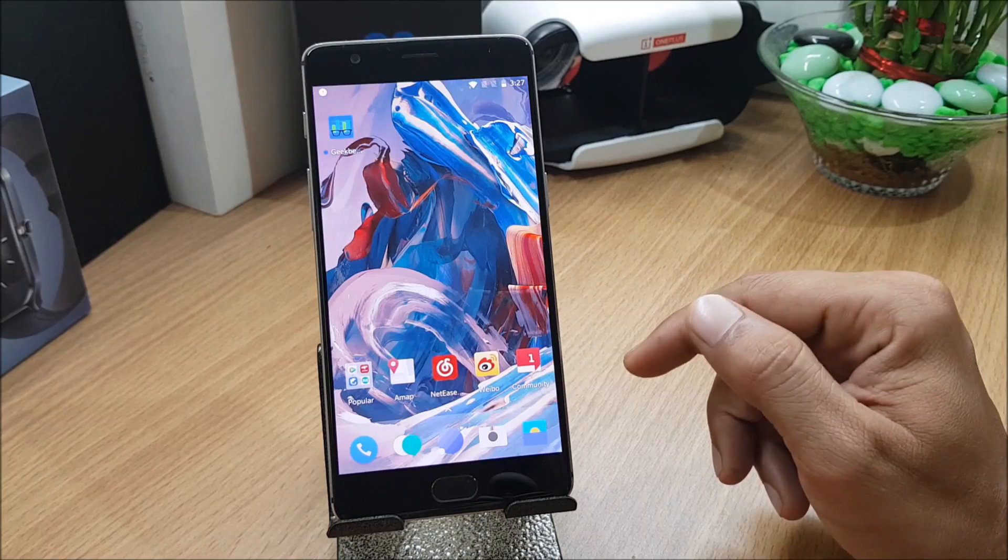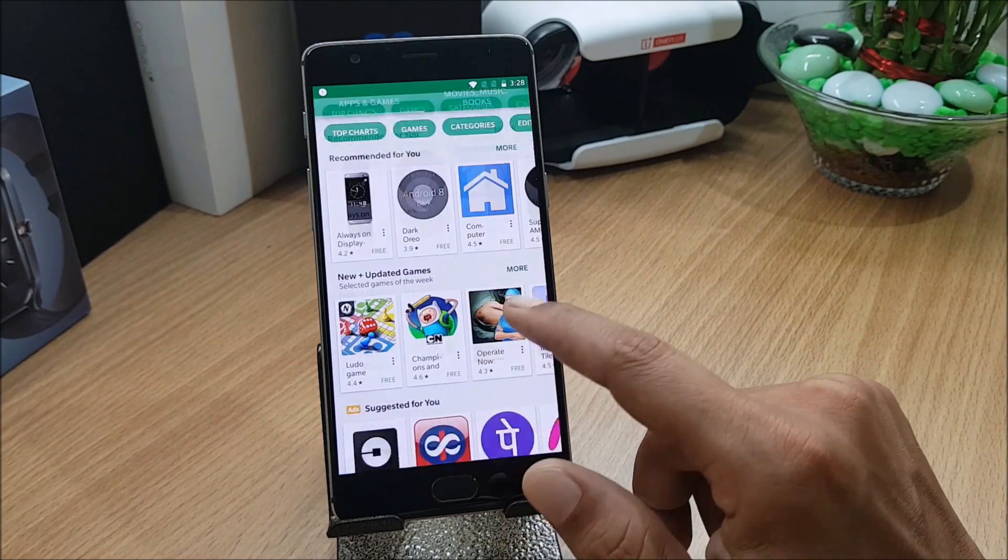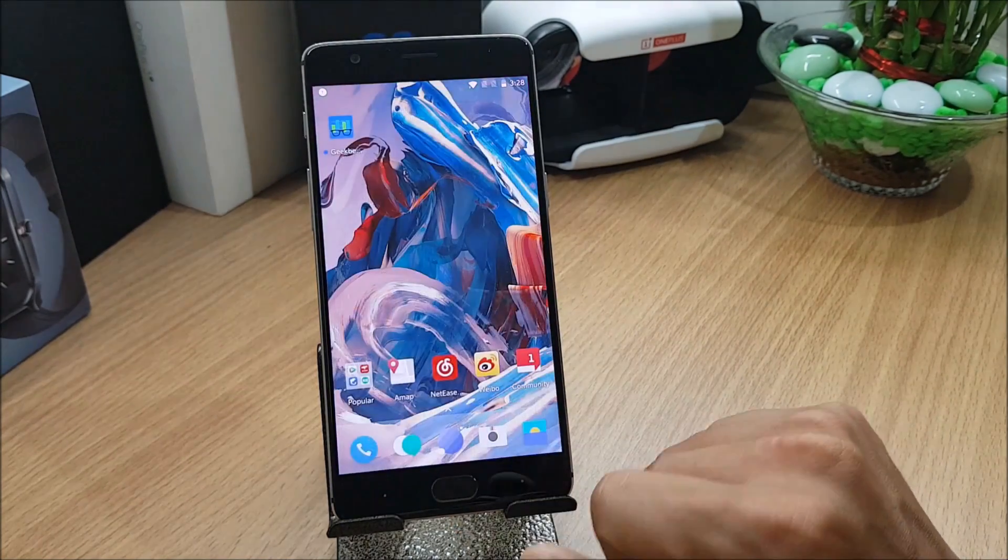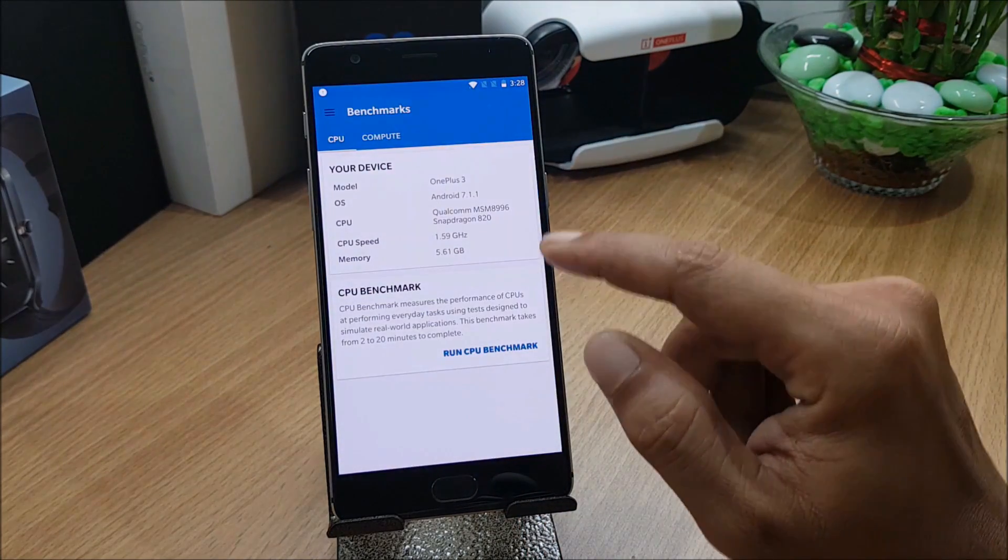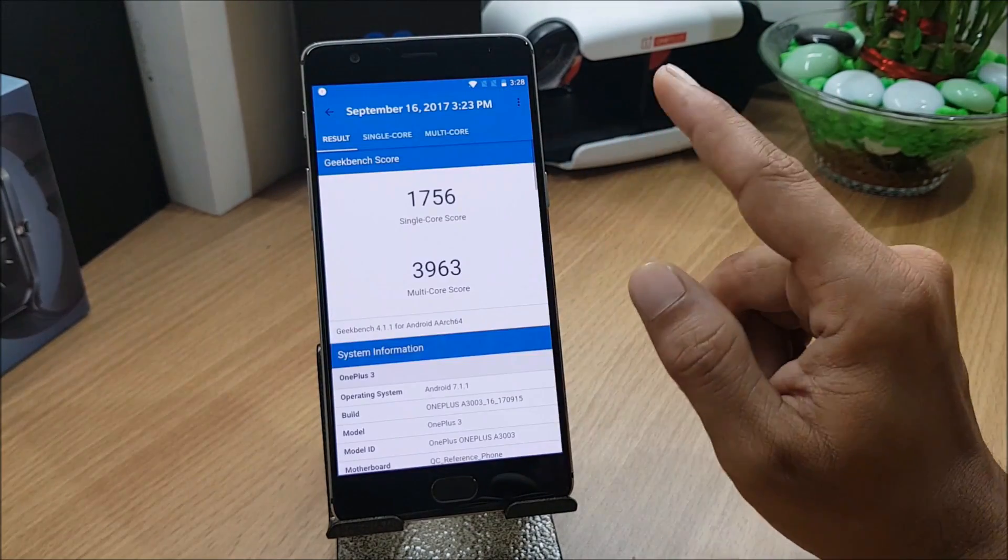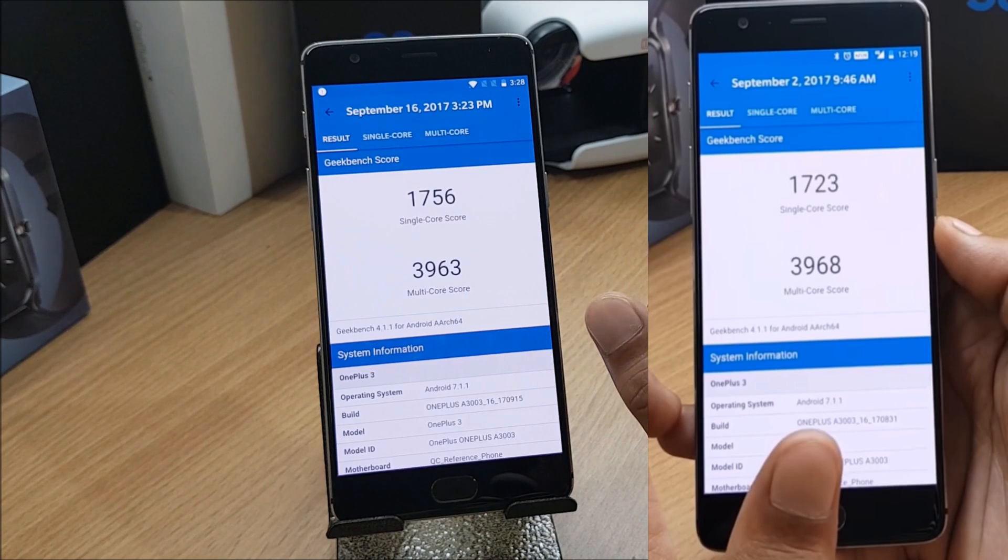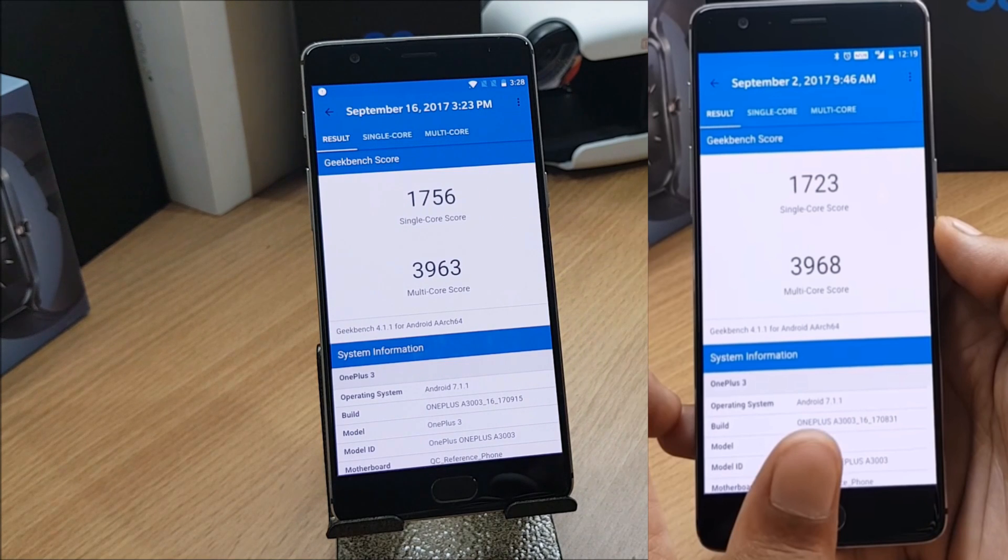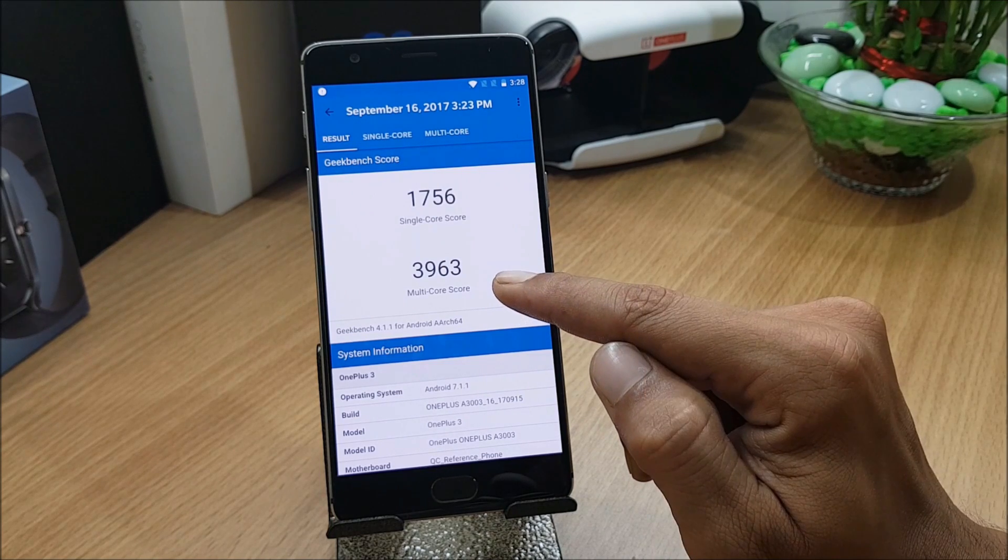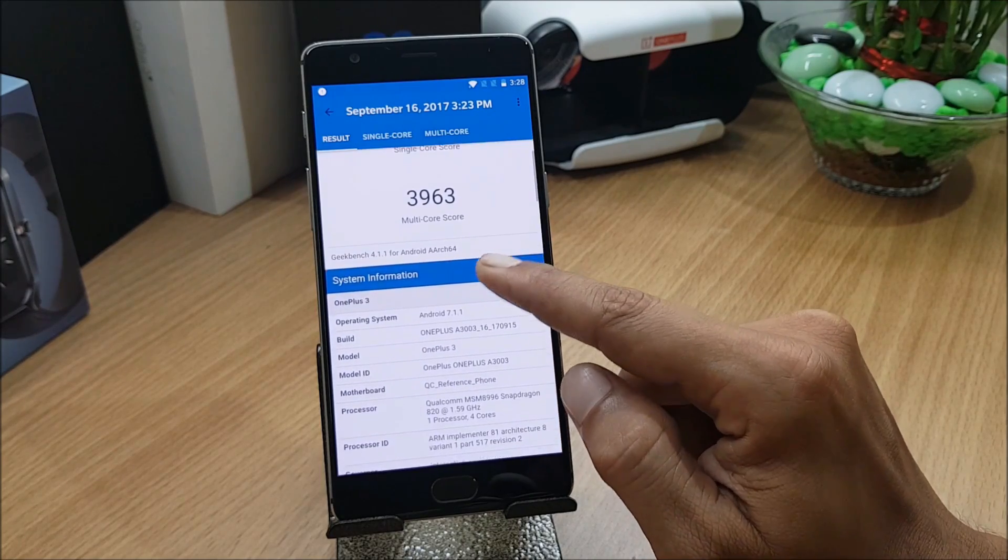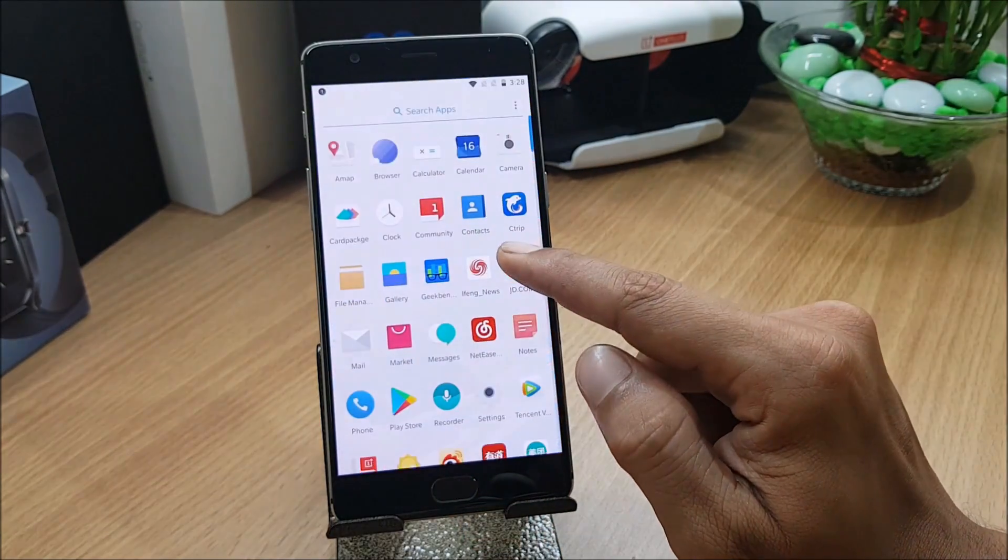Now you can head to Google Play Store and update your Google account and applications. I have updated everything and Play Store is working fine. I have also done a Geekbench test to show you the results. We'll compare it with the previous version. You can see towards your right the single core was 1723 and in this build it is 1756. Multi-core was 3968 but on this one it came down to 3963. That is not a big difference.